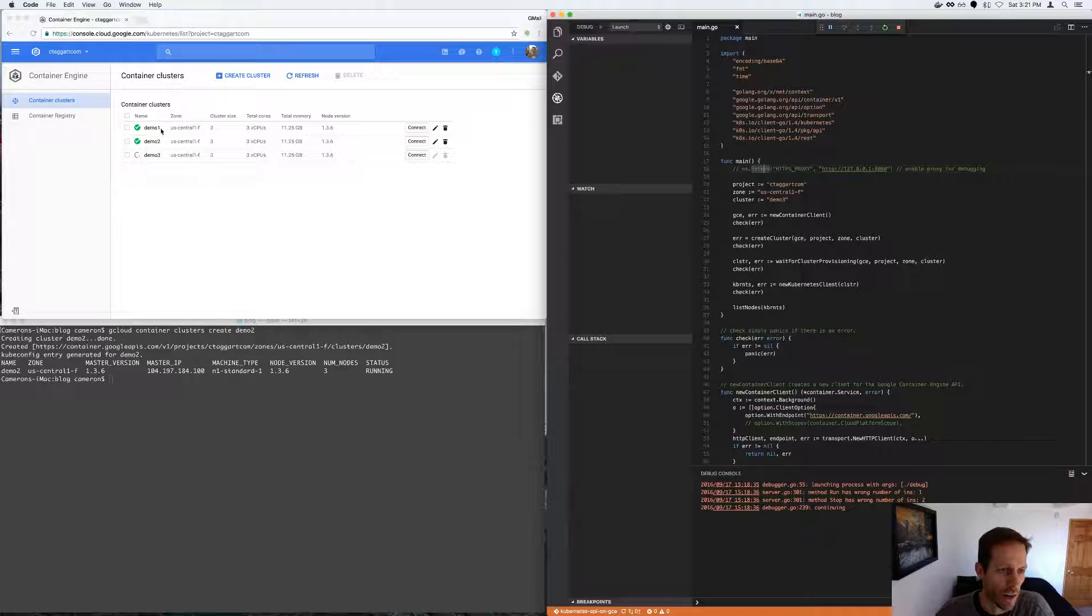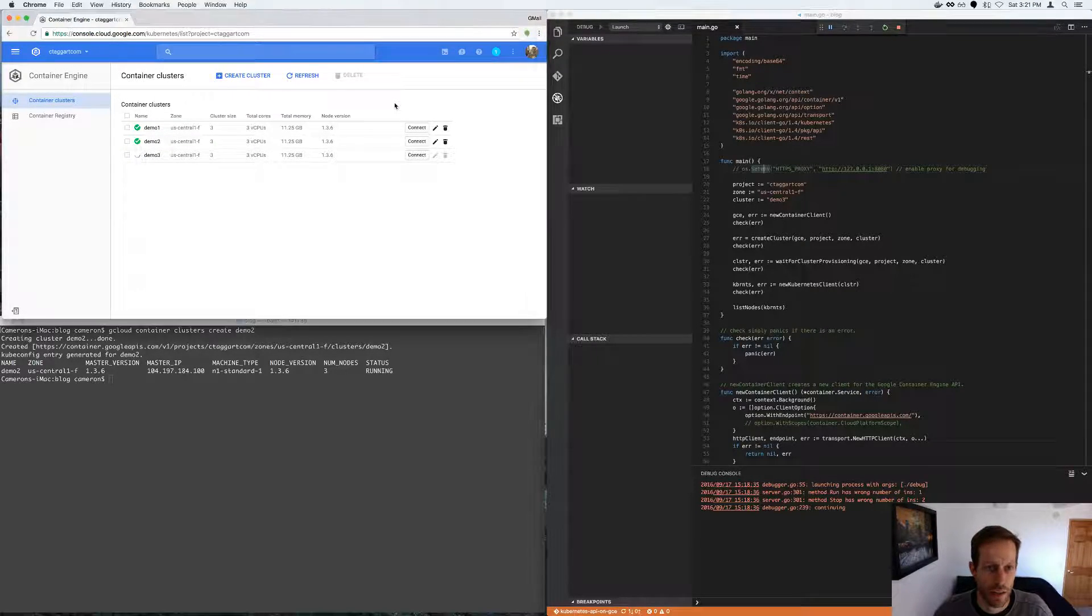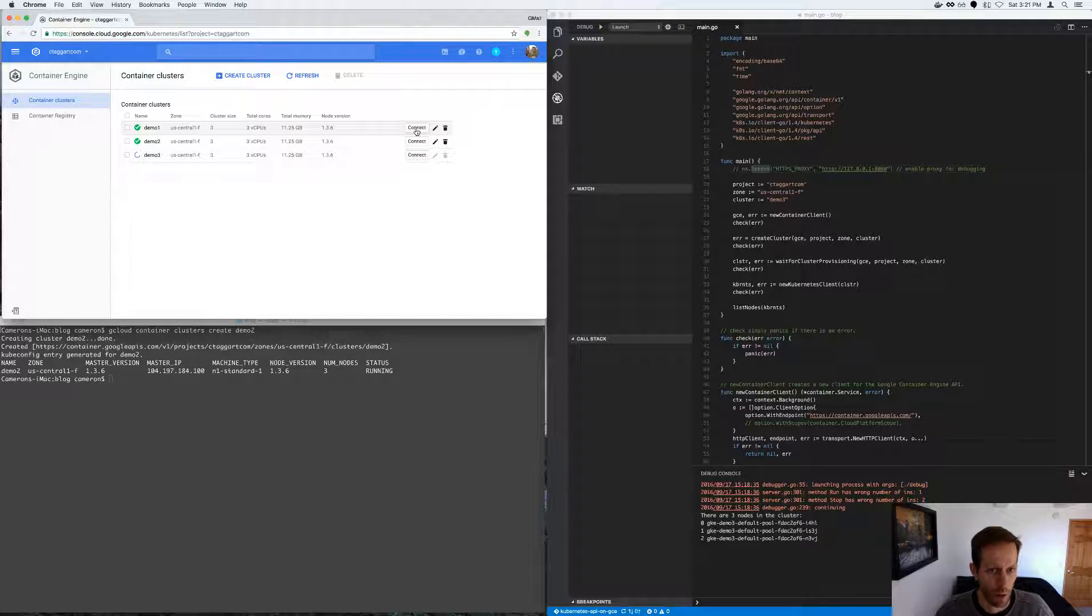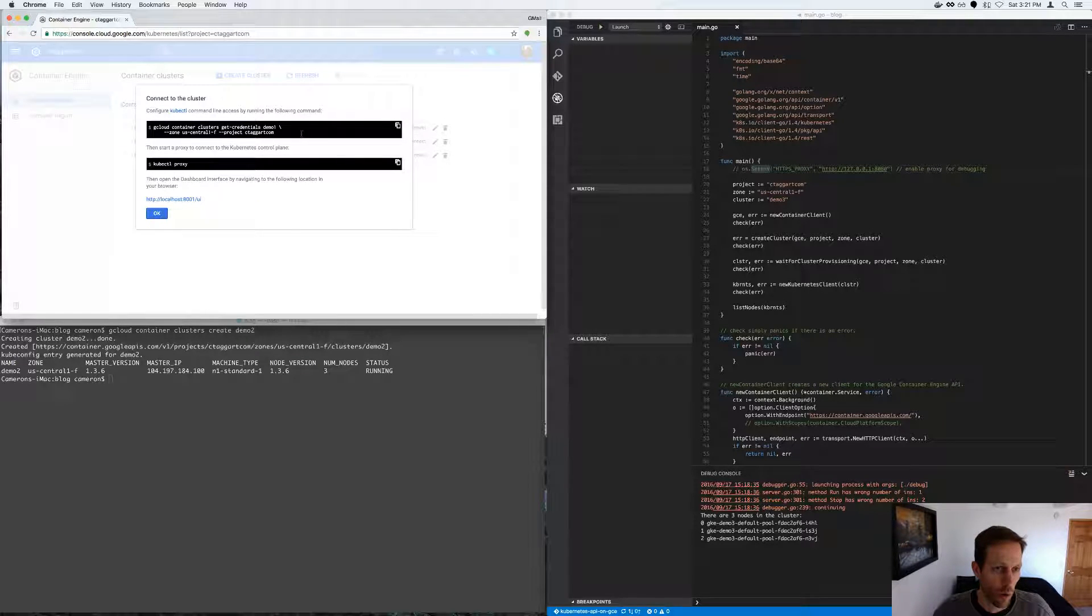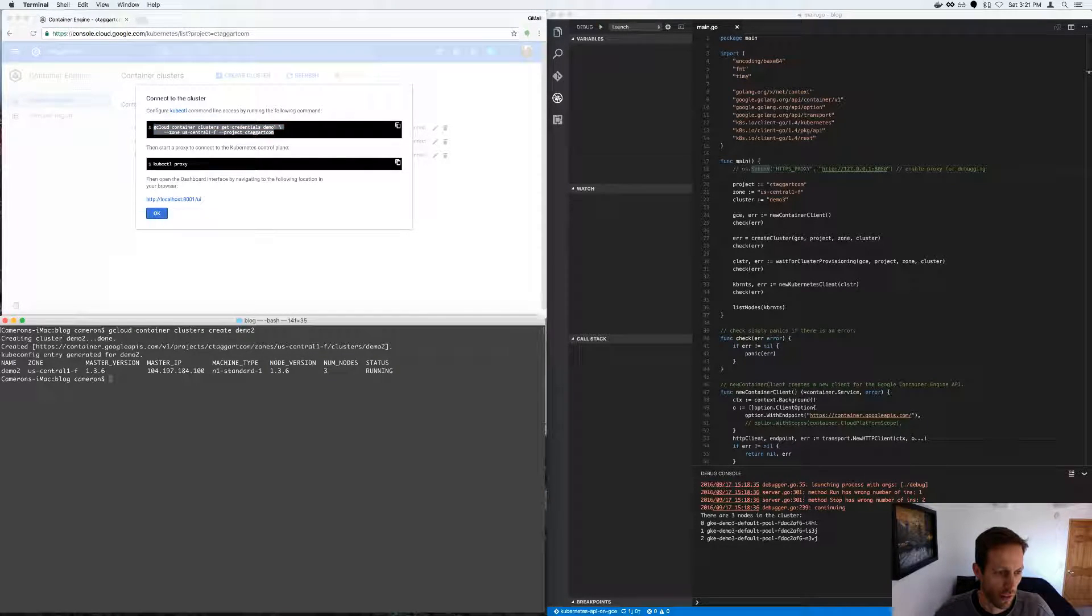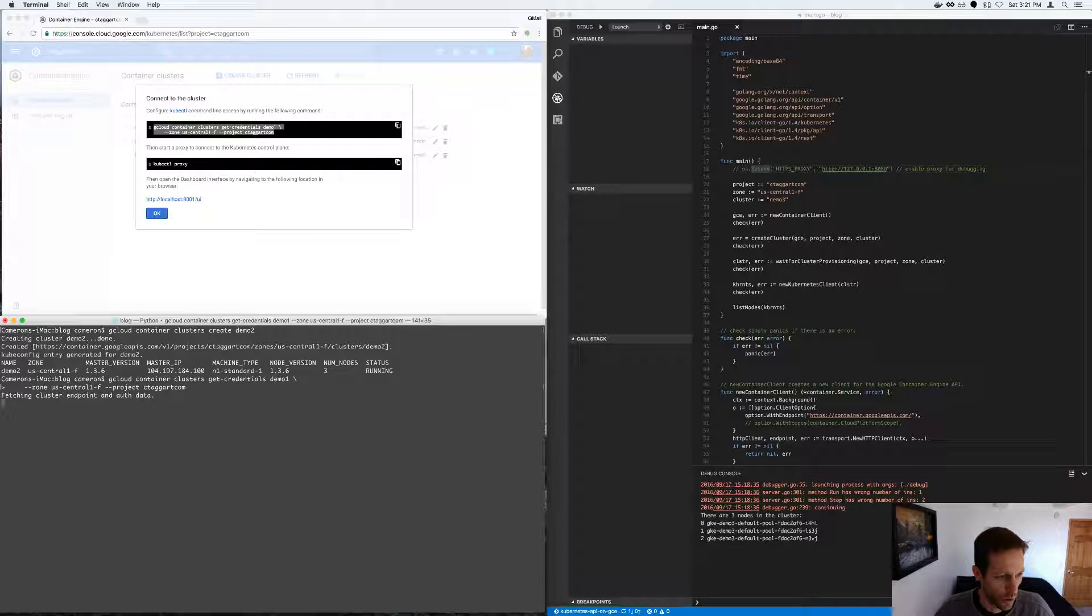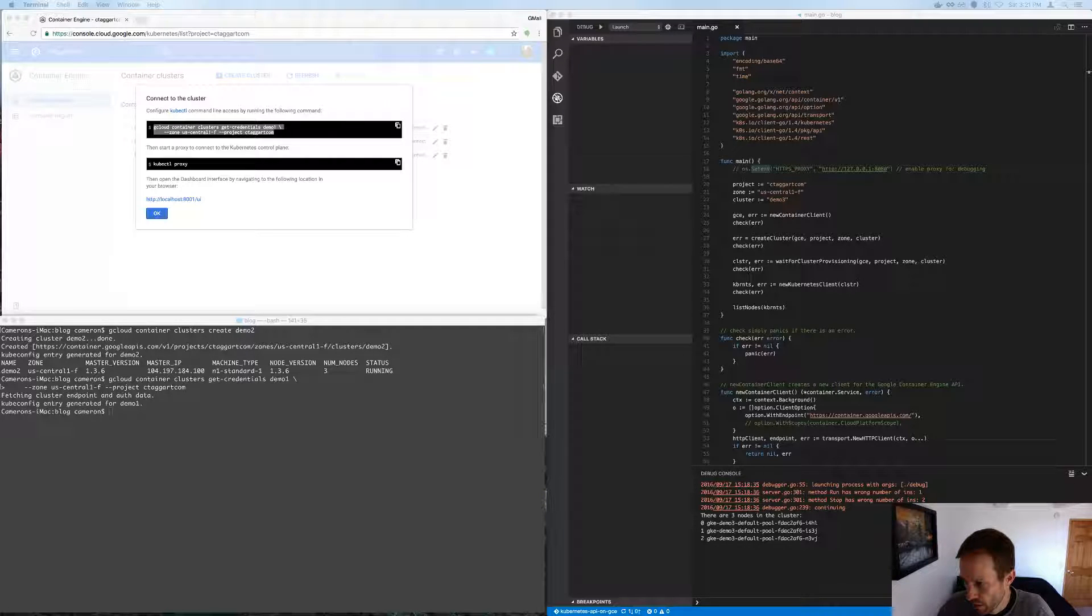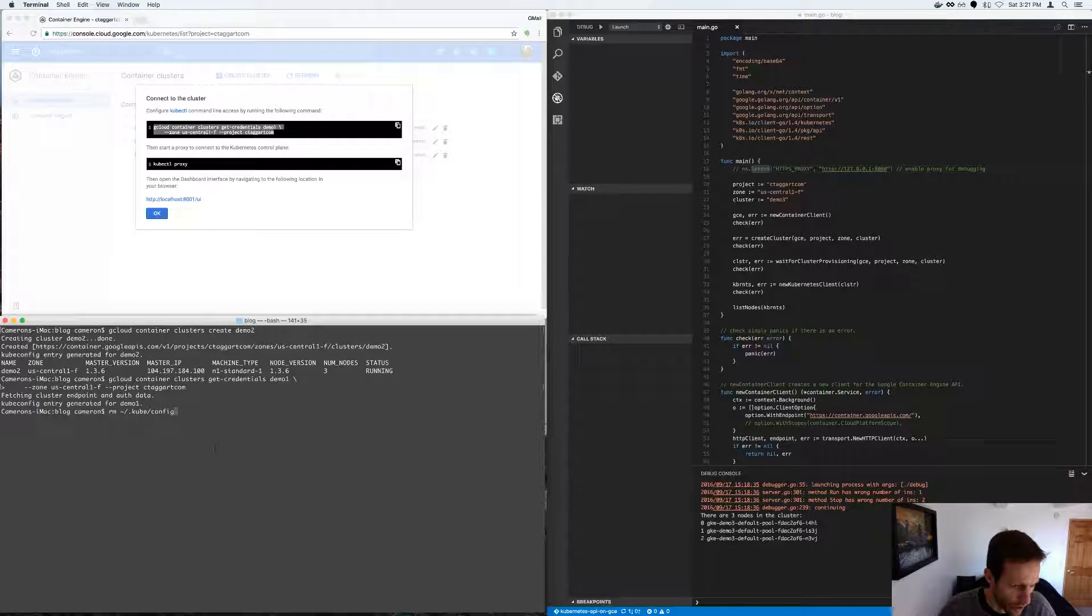All right. So demo one's been created, demo two's created. So let's connect to demo one. And I'm going to list off the nodes via the web user interface. So we'll connect to it. So the gcloud command, we can basically pass the credentials to, what that does is it basically just puts the credentials in here.